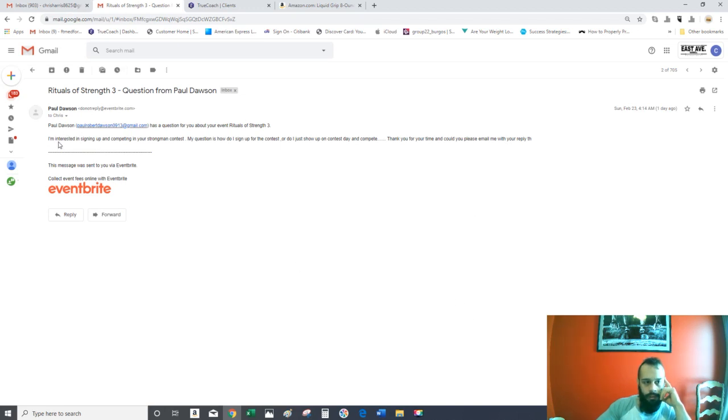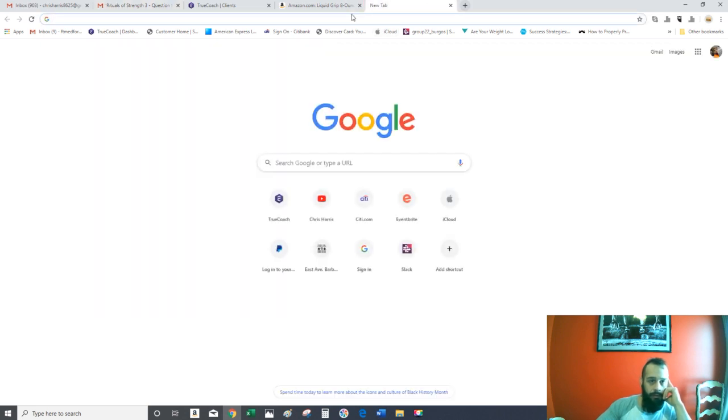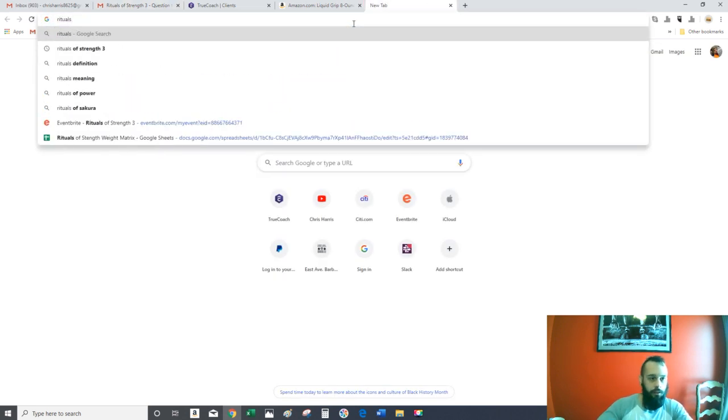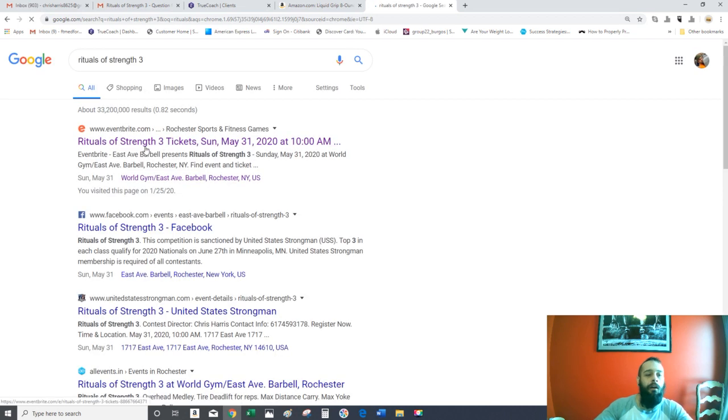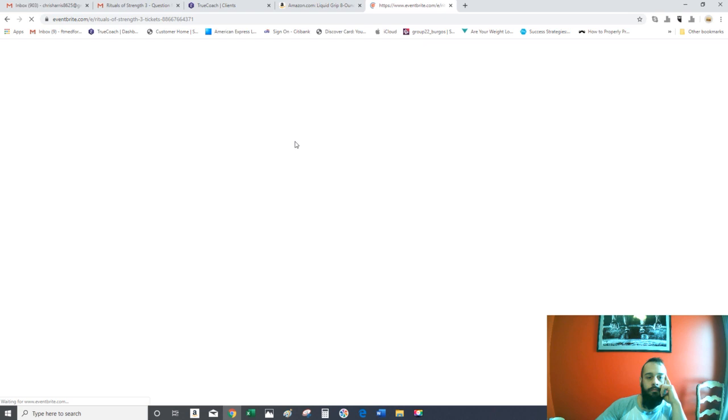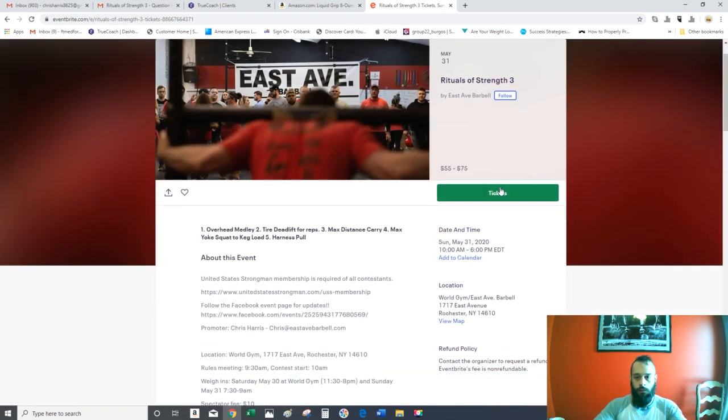Hey what's up Paul, you sent me a question about signing up for the Strongman Contest. I'm going to send you a link to the Rituals of Strength 3. All you do is click on Eventbrite, click on Tickets.